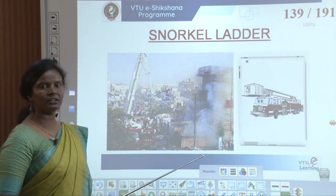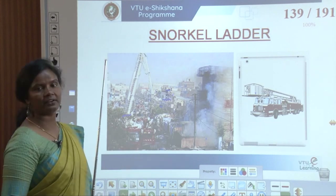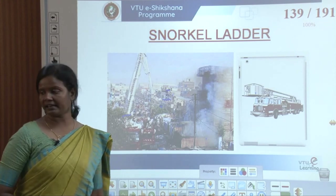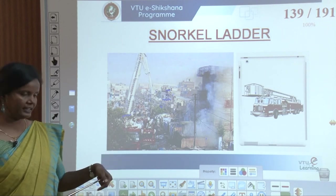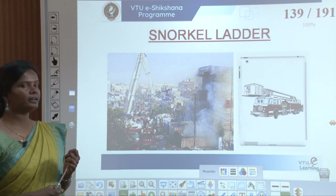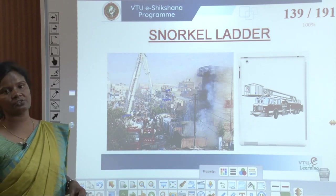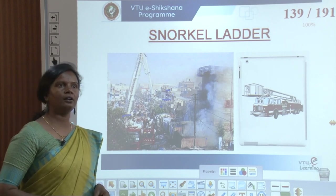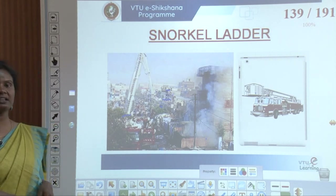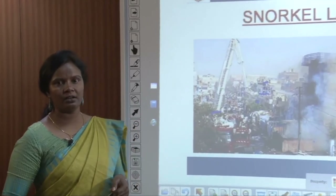In this session we have covered active extinguisher systems. A few more topics remain with passive extinguisher systems to be covered in the next session. After that, special services will be covered in this module, including central LPG supply systems and high-speed diesel storage systems. Thank you.